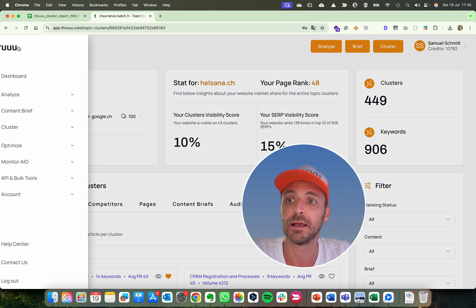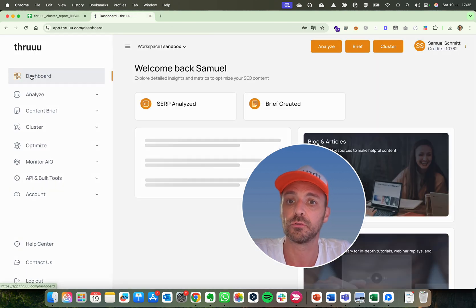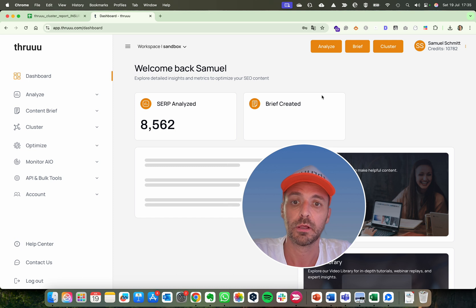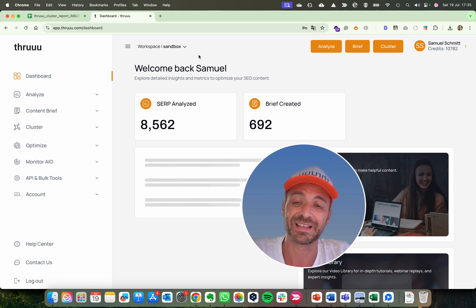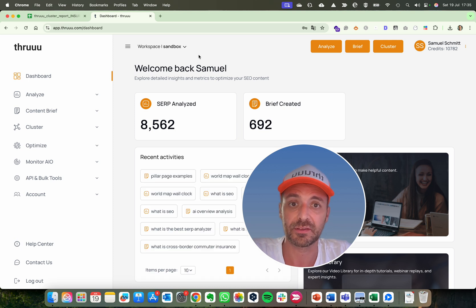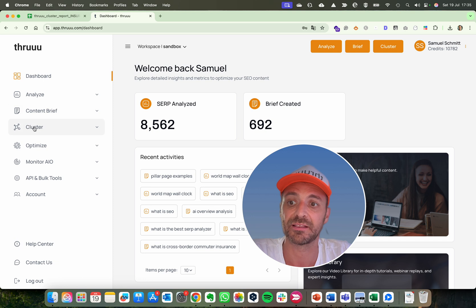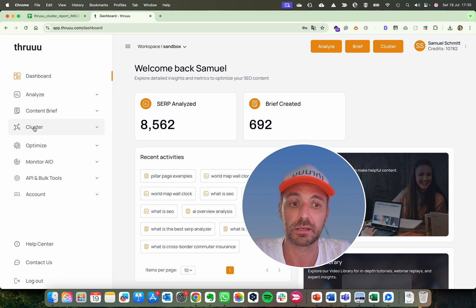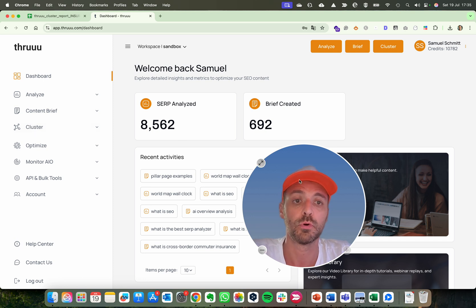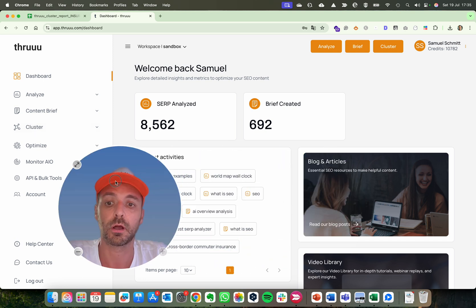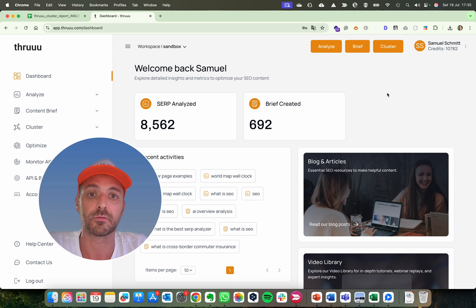For that I recommend you use Thruu. Thruu is a tool that can do many things including SERP analysis, creating content briefs, and keyword clustering. We will use this tool to cluster our list of keywords.